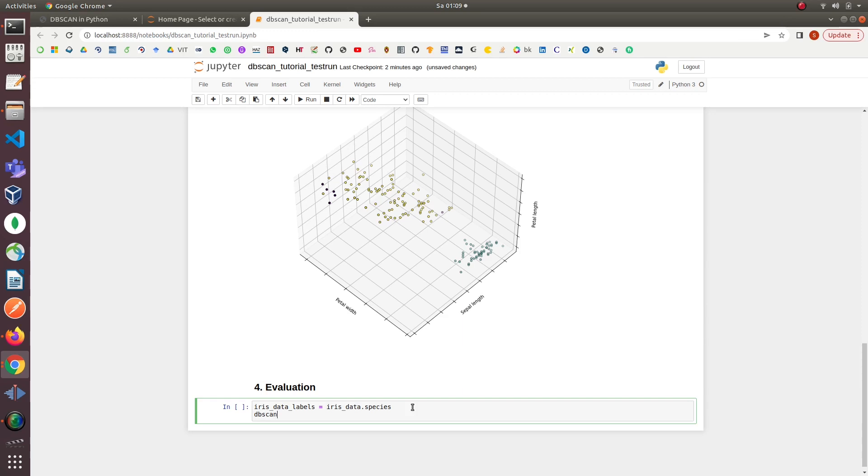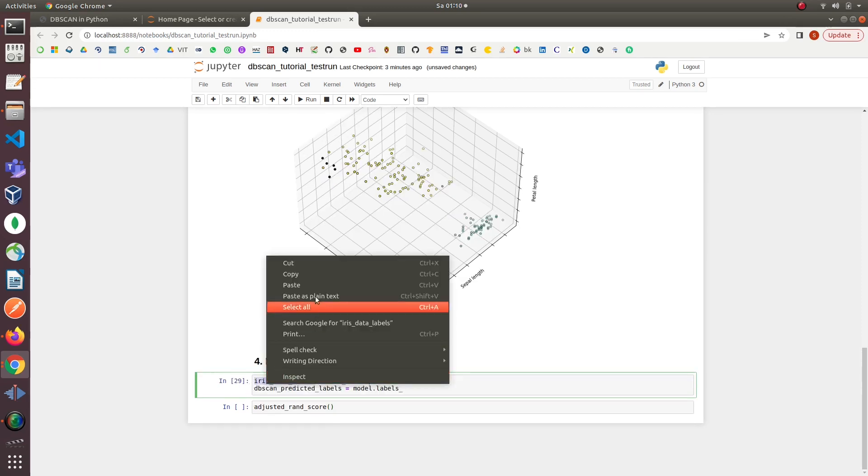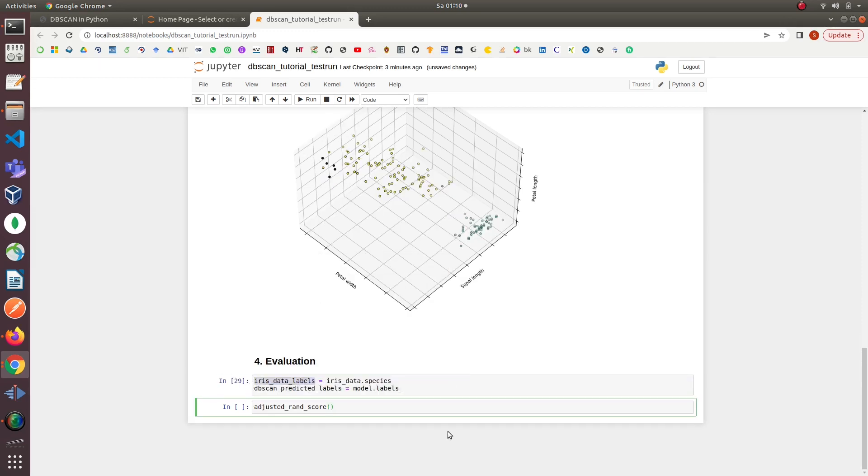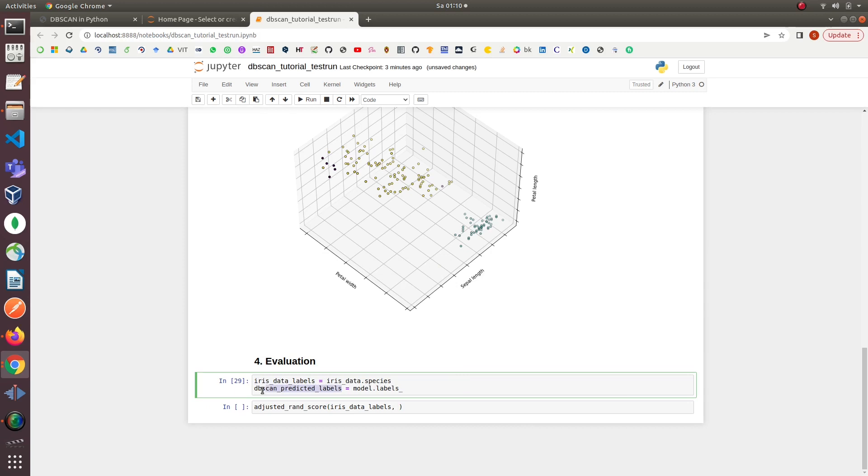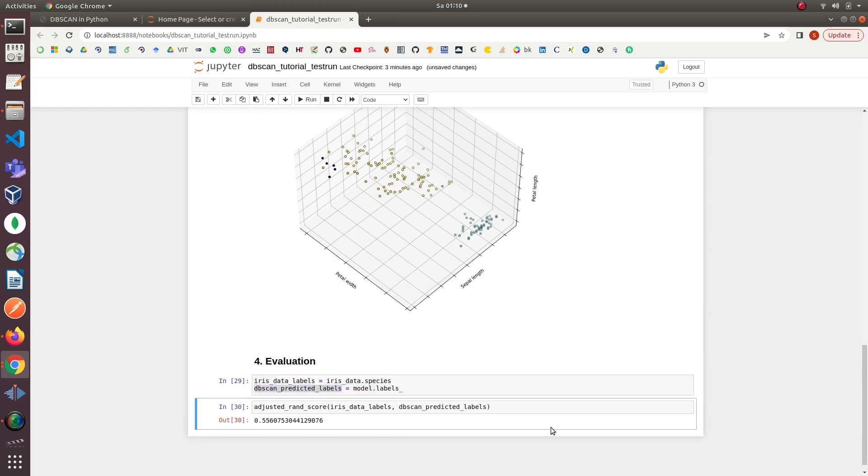We can see that the adjusted rand score for DBSCAN is 0.55. We cannot say that this is a good or bad score because the interpretation of the results depends on what we are trying to achieve from our model.